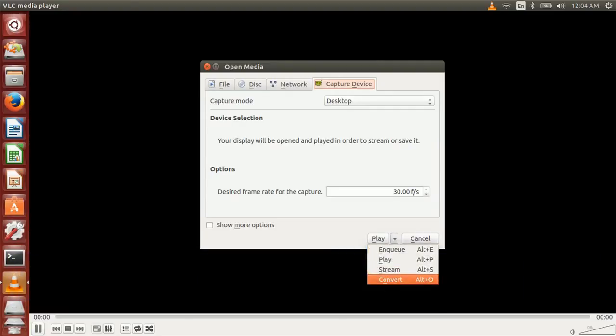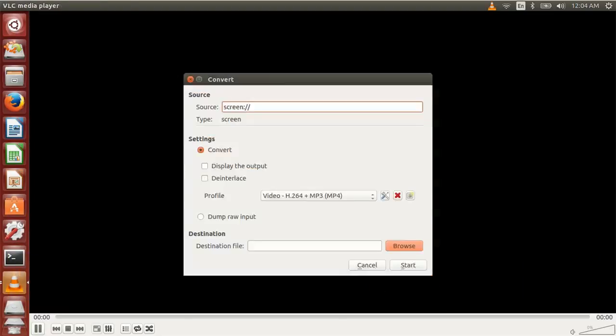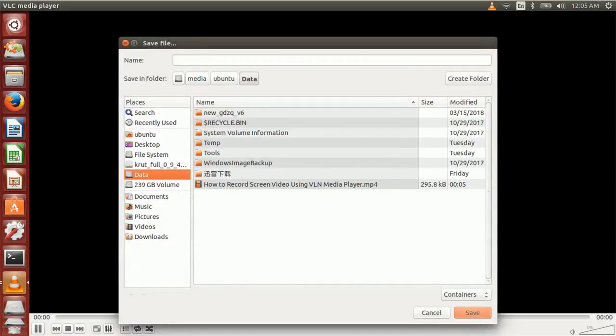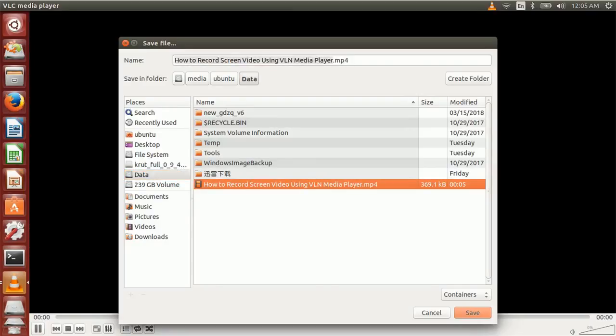Choose the right destination folder and file name to save the converted file, which is your captured screen video file.